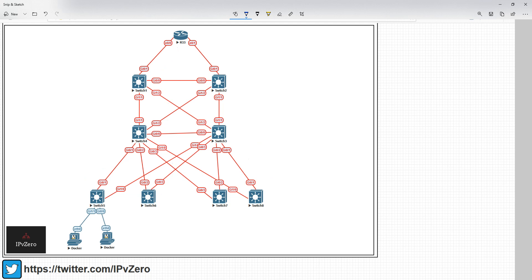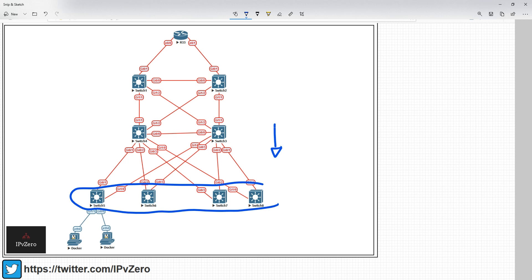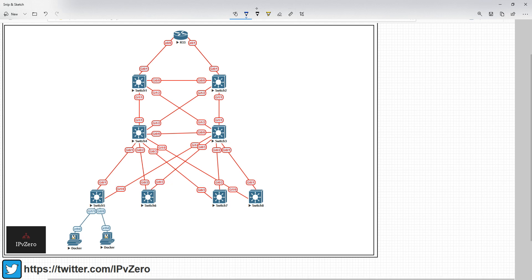In this one though, with a routed access design, we basically migrate L3 right down to the access edge, which means that all of these routers here — layer 3 switches rather — are performing routing. Now that means that the links between the distribution layer and the access layer, all these links,